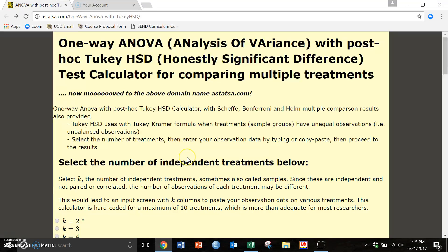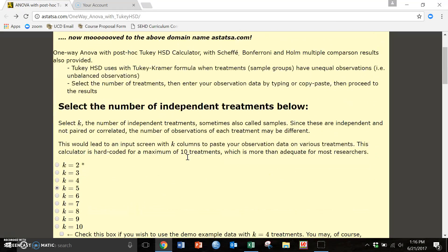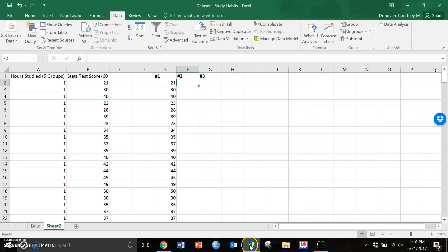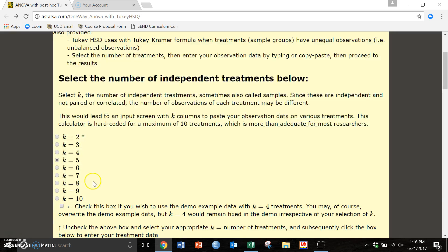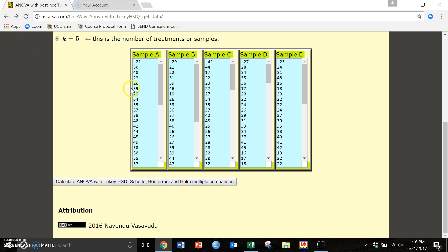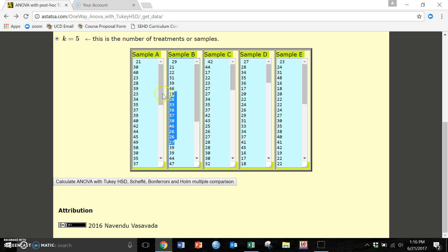When we get to this website it is very wordy, there's all kinds of information here. Our first decision is K. All K means is how many treatments do you have? How many groups do you have? In our case we have five groups, we can see here, so we are going to say K equals five. We are going to hit calculate once we have all of our different groups in.